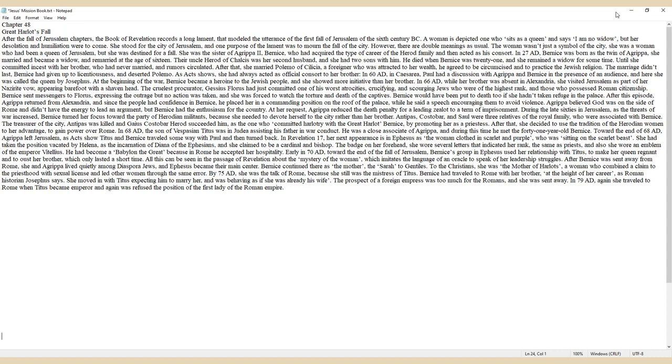As Acts show, Titus and Bernice traveled some way with Paul and then turned back. In Revelation 17, her next appearance is in Ephesus as the woman clothed in scarlet and purple who was sitting on the scarlet beast.